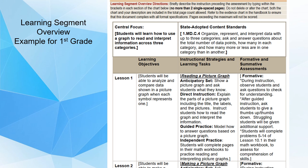Here's another example for first grade: students will be able to analyze and compare data shown in a picture graph where each symbol represents one. You can see how the template includes anticipatory set, direct instruction, guided practice, independent practice, and formative and summative assessments. You want to fill most of the second page, though not necessarily all of it.